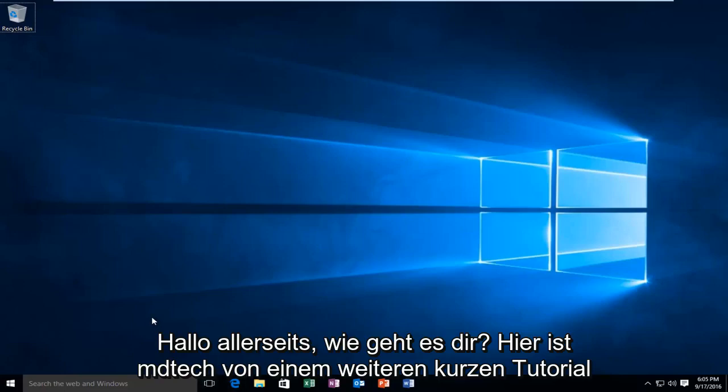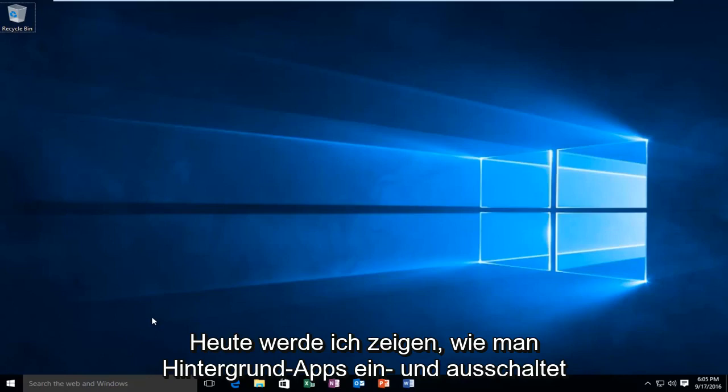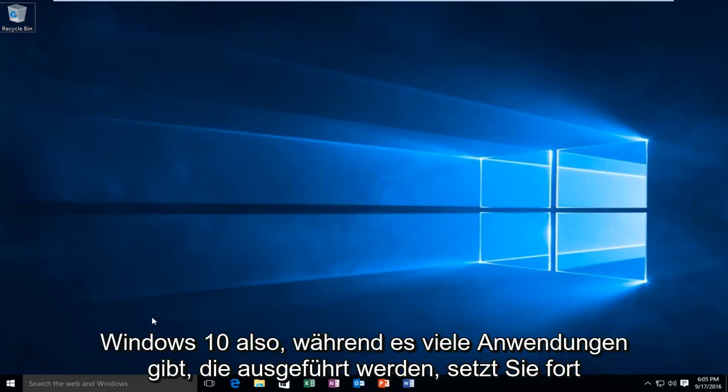Hello everyone, how are you doing? This is MD Tech here with another quick tutorial. Today I'm going to be showing you how to turn on and off background apps in Windows 10.